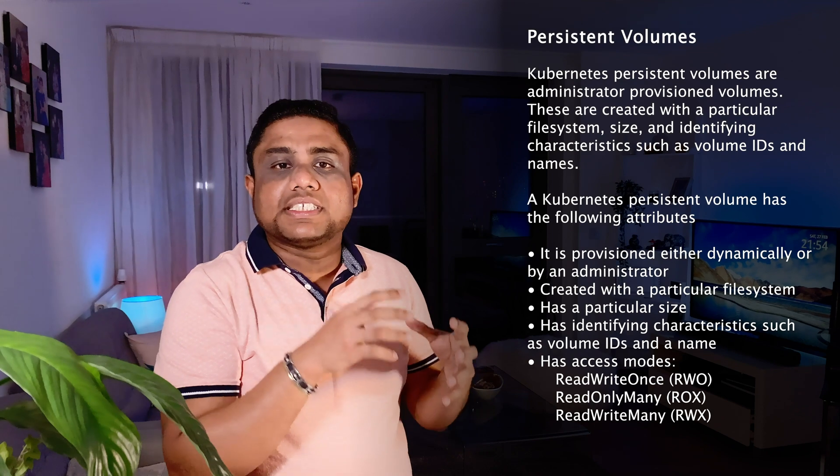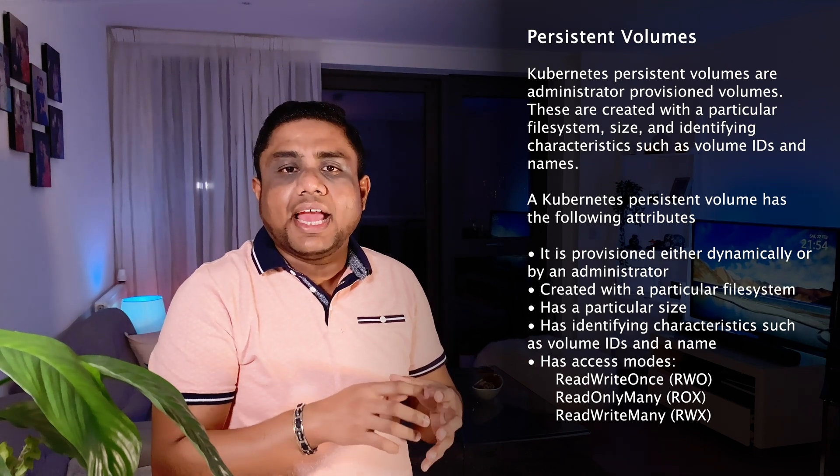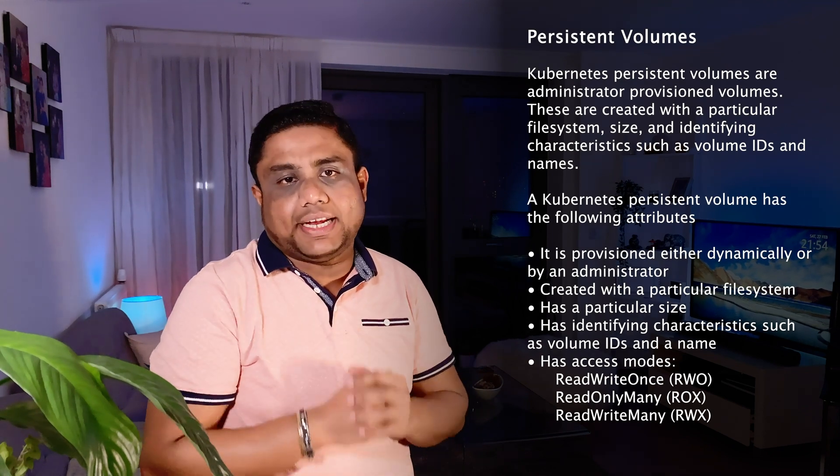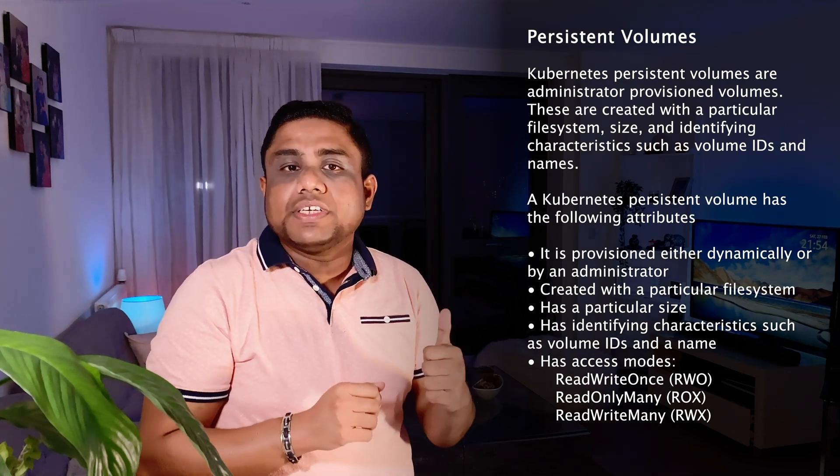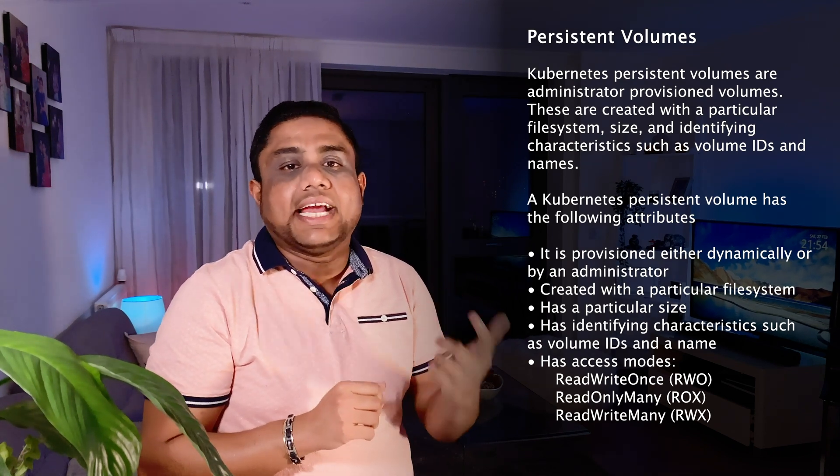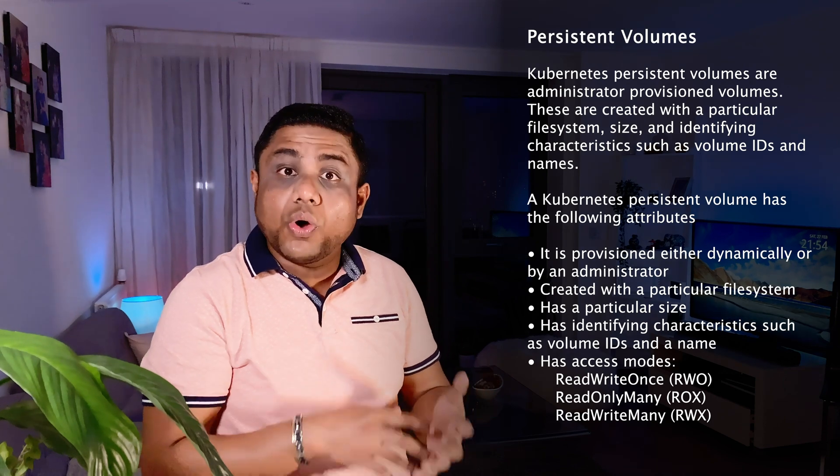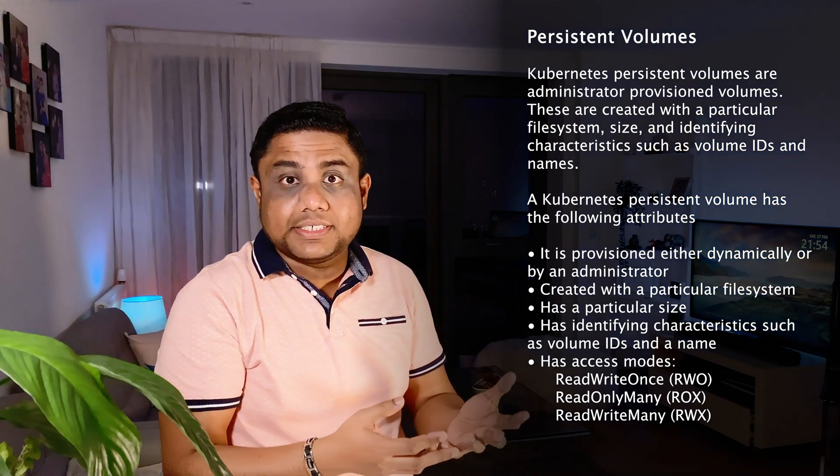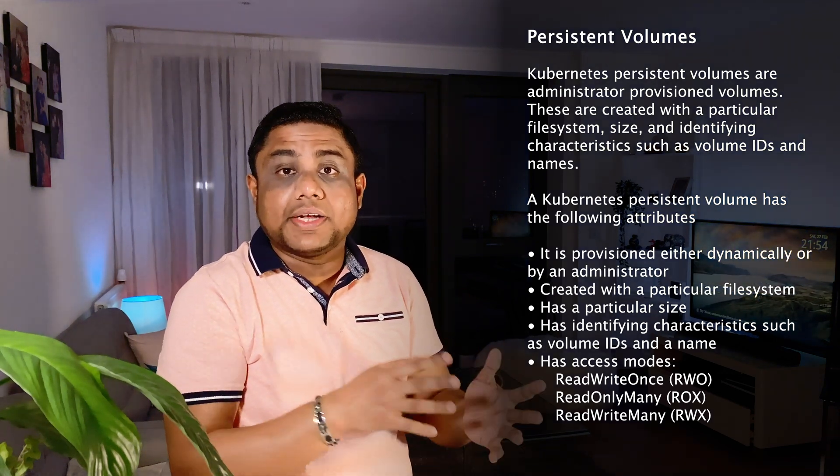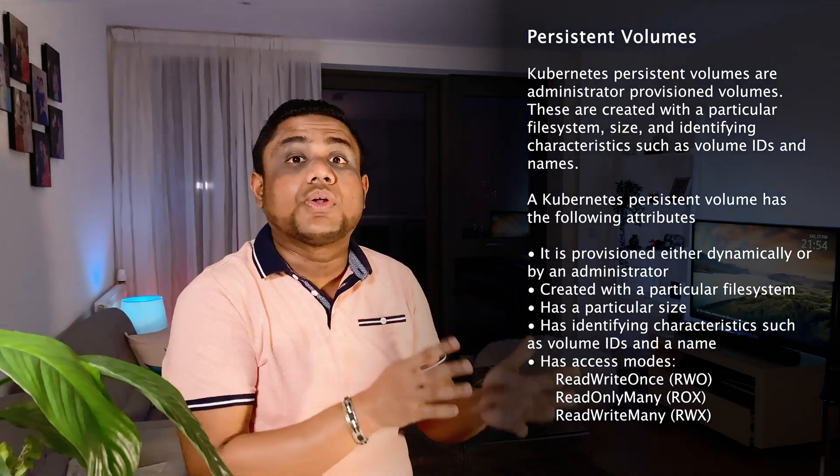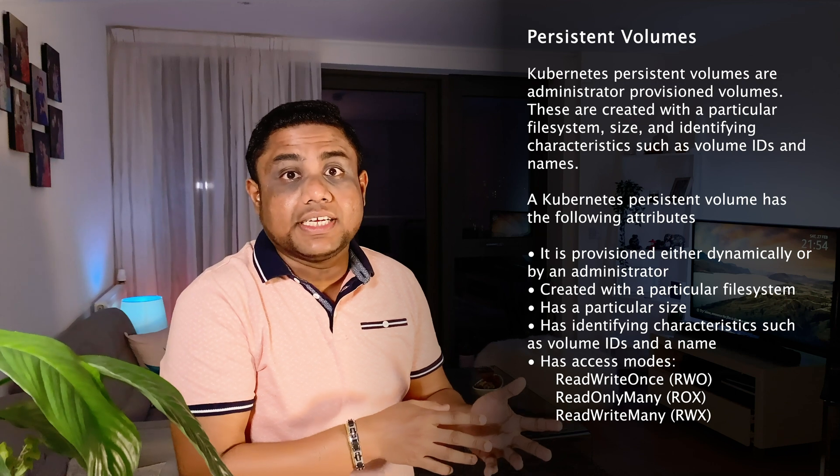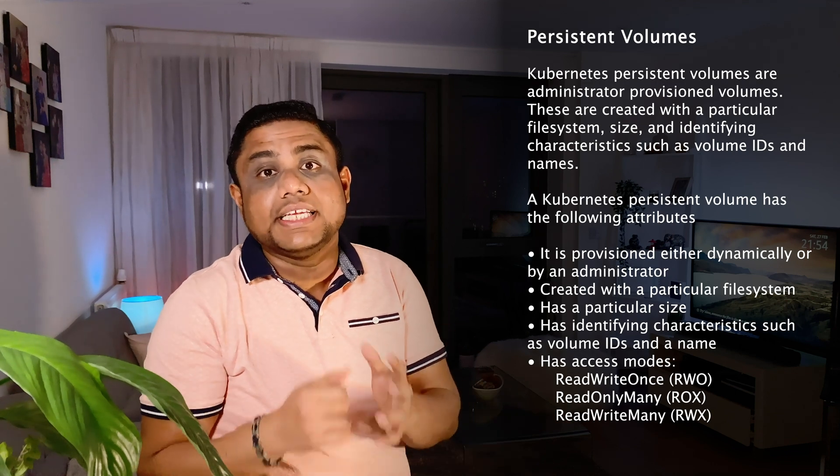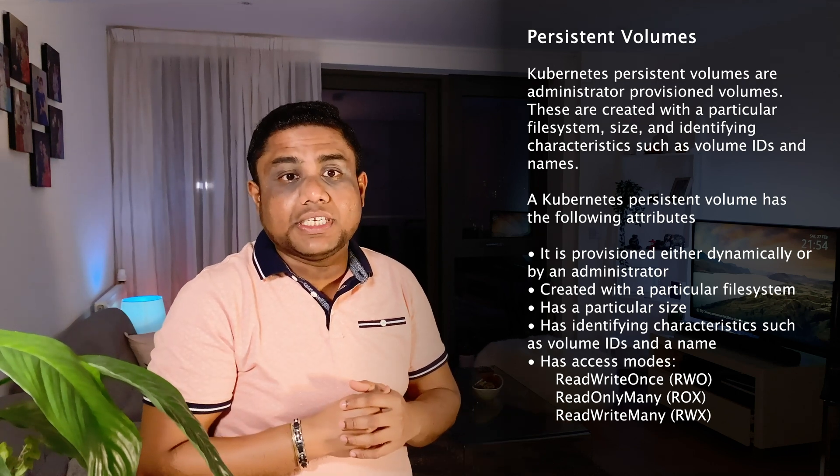A Kubernetes persistent volume has the following attributes. It is provisioned either dynamically or by an administrator. We'll be talking about how to do that with manual provisioning as well as dynamic provisioning.